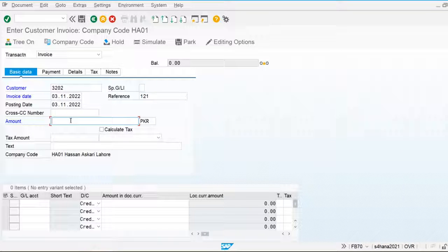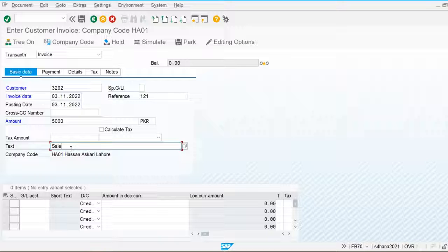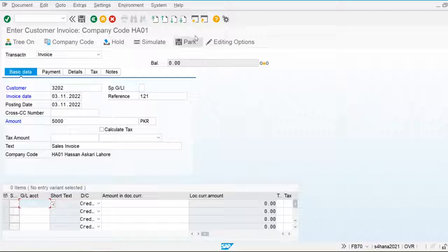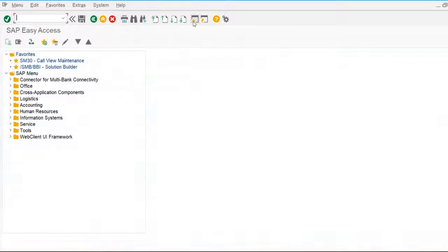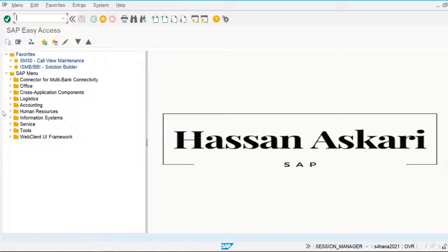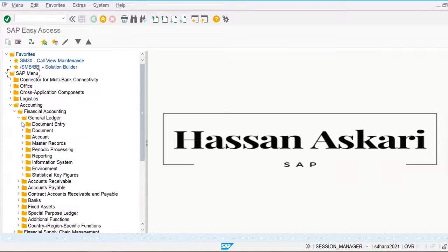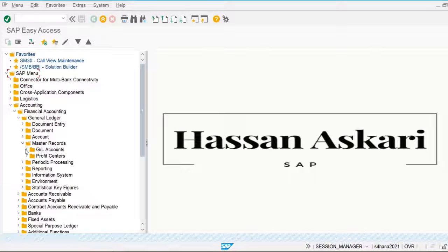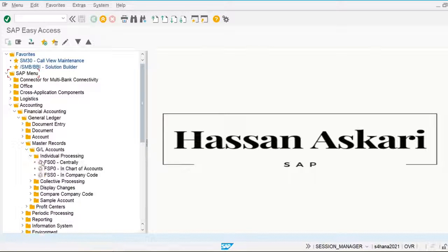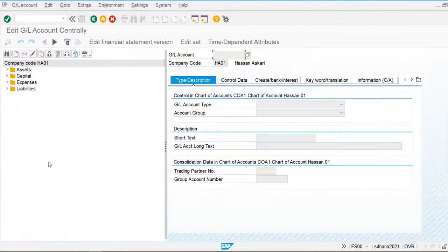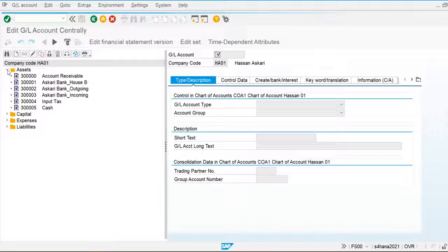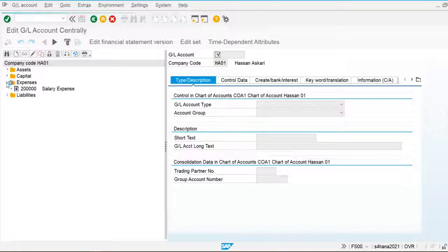I am going to post the amount of 5,000 rupees — a sales invoice. I need to assign the general ledger account, so let's go and create the general ledger account to post the sales revenue. For this I am going to accounting, financial accounting, general ledger. I am going to create the master record, GL account, individual processing — creating the general ledger centrally for the revenue account.